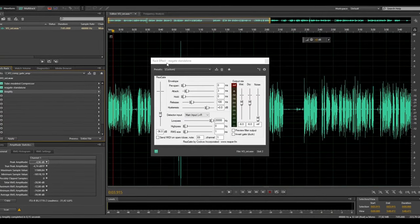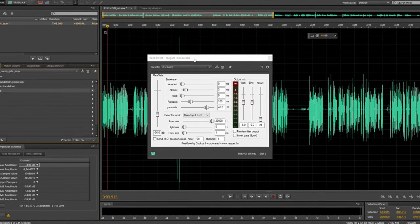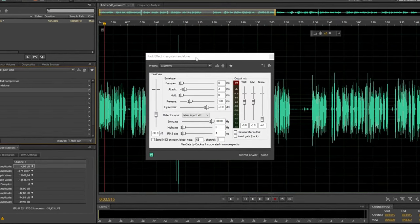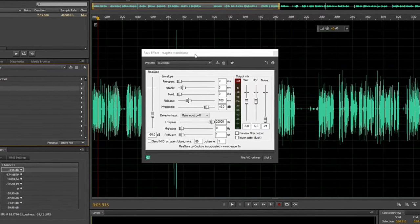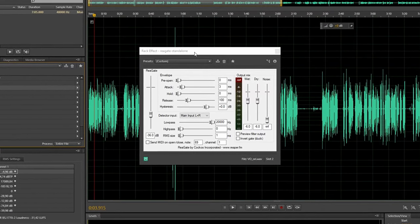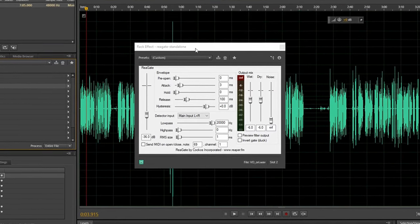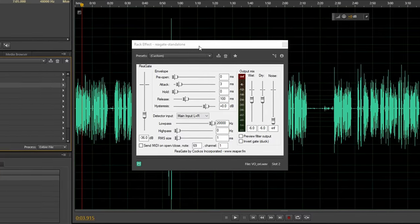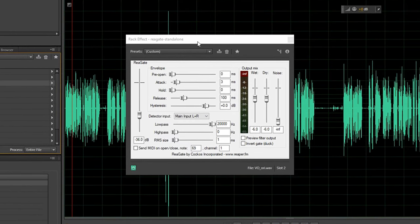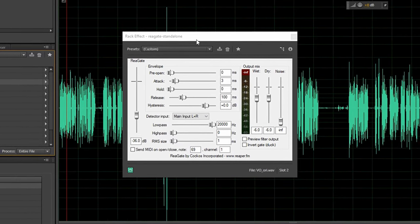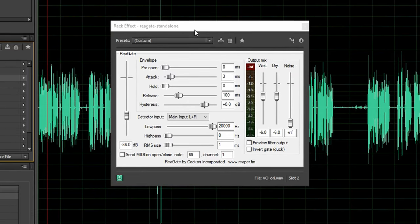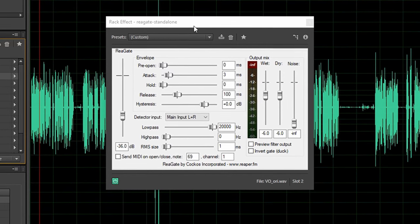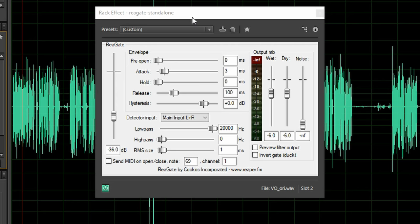The gate is a VST plugin called Re-Gate which is part of the free Re-Plug plugin pack from Reaper. You can download this effect on their website. Now the gate has two purposes. First of all it attenuates background noise in my recordings and second of all it also reduces my breaths.